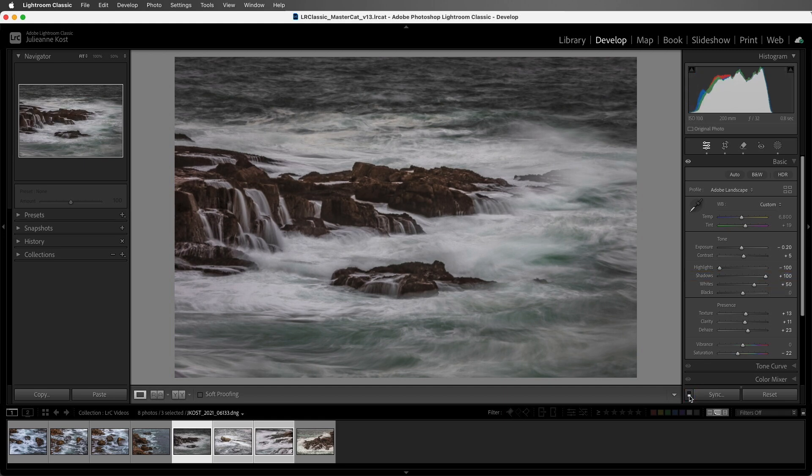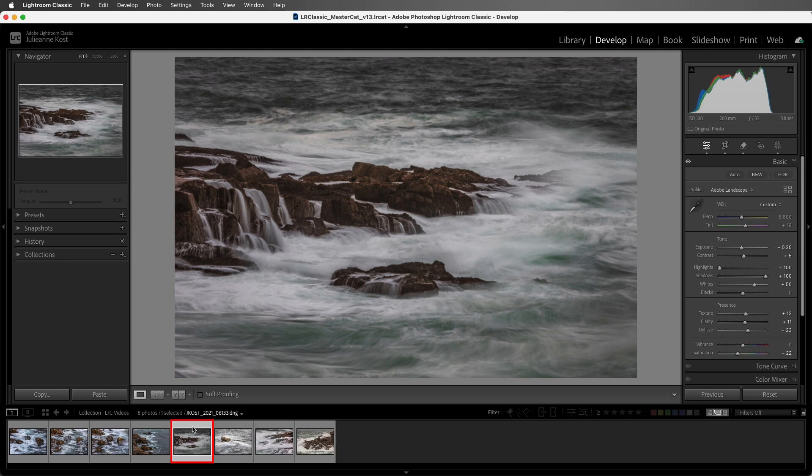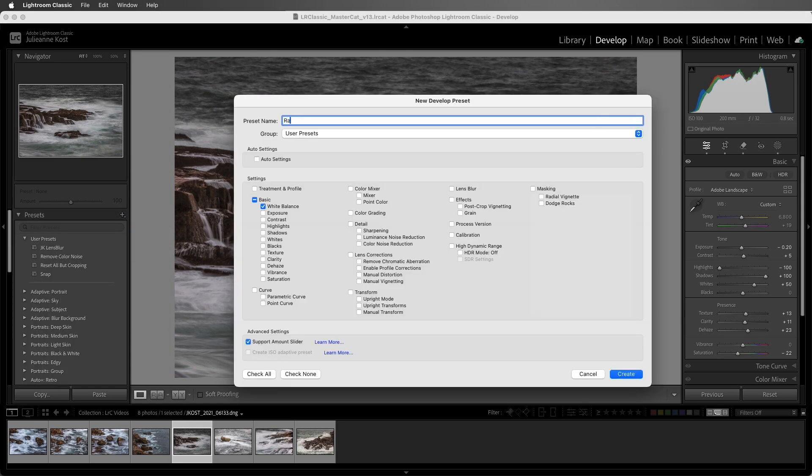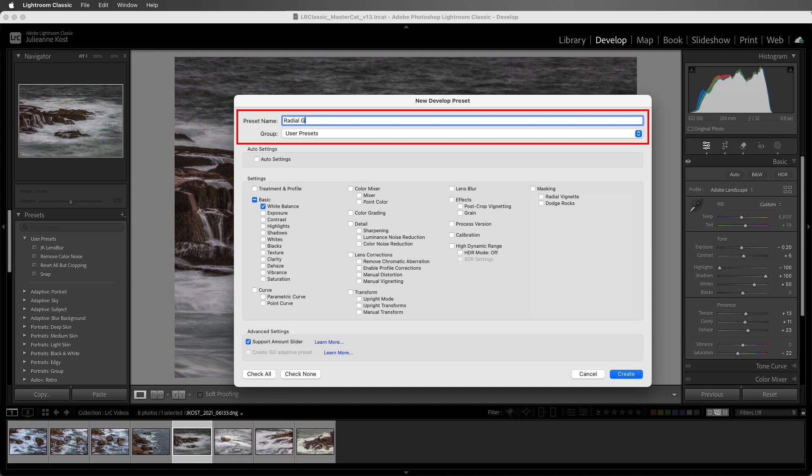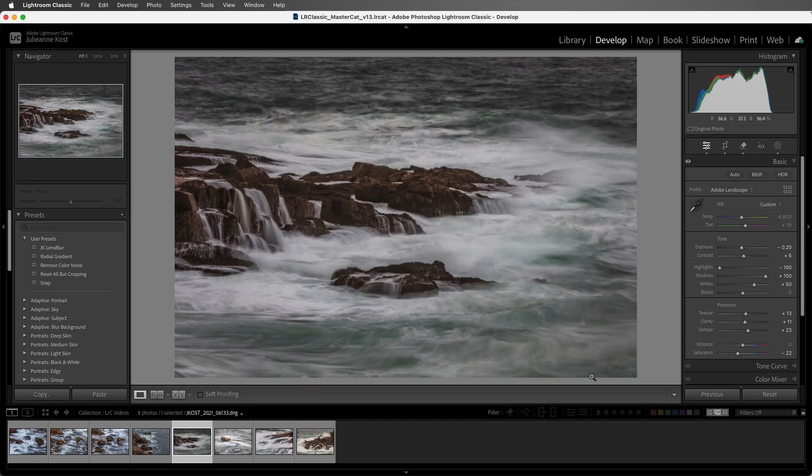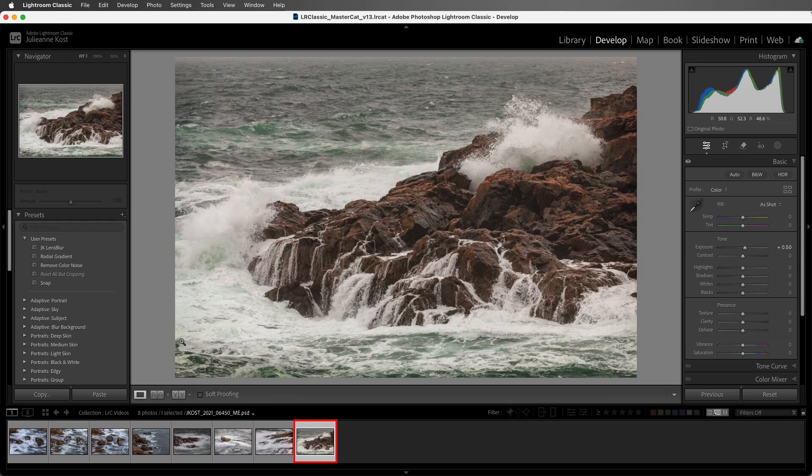And finally, you can use a preset. I'll select this image that I've applied a radial gradient to using a mask to darken the edges. Then I'll click the plus icon on the Preset panel, give the preset a name, and choose to save it in the User Presets group. I'll include the radial gradient mask and create the preset. Now we can move to another image and apply that preset.